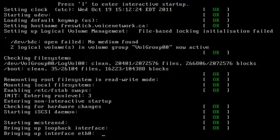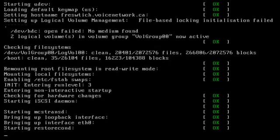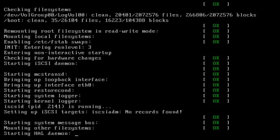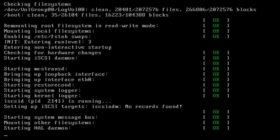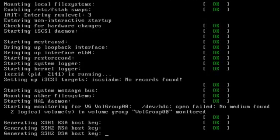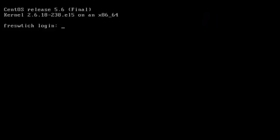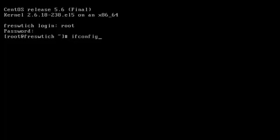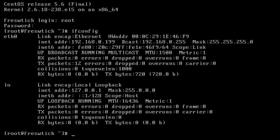A lot of home routers now, you can actually have it do DHCP and then go into your router and say make this a static IP address — so that works too. Our FreeSwitch box is booted up. We're going to log in as root — password is freeswitch. And if we need to see what the IP address is, we can do an ifconfig. We can see that our CentOS is 192.168.0.199.